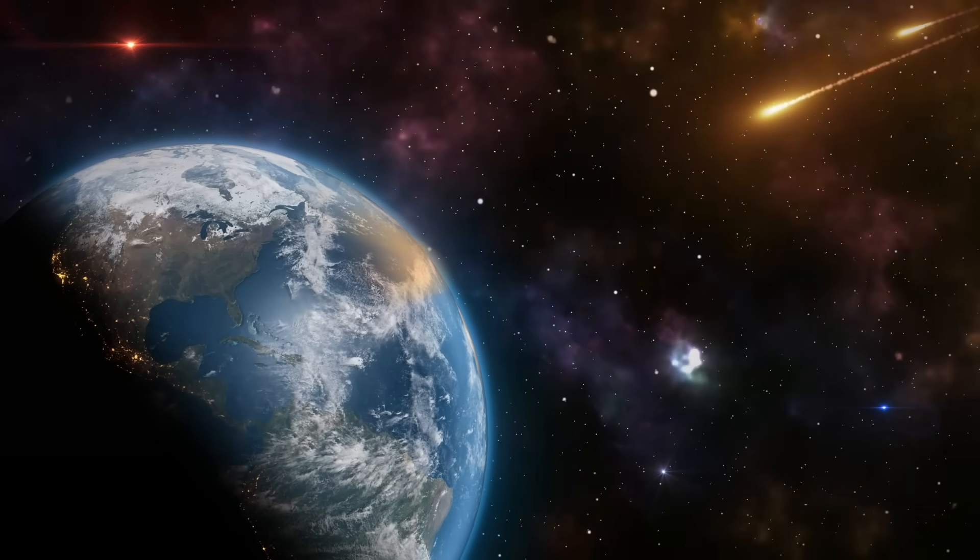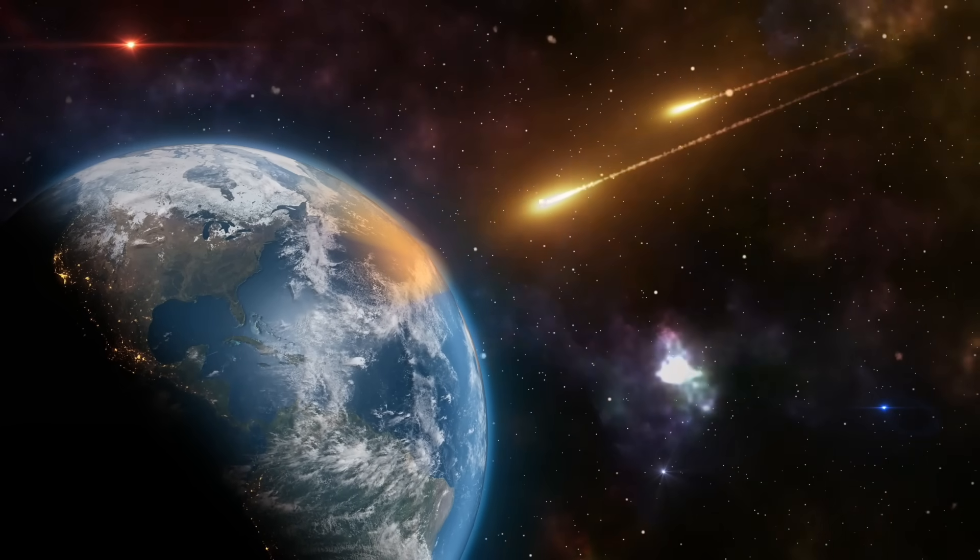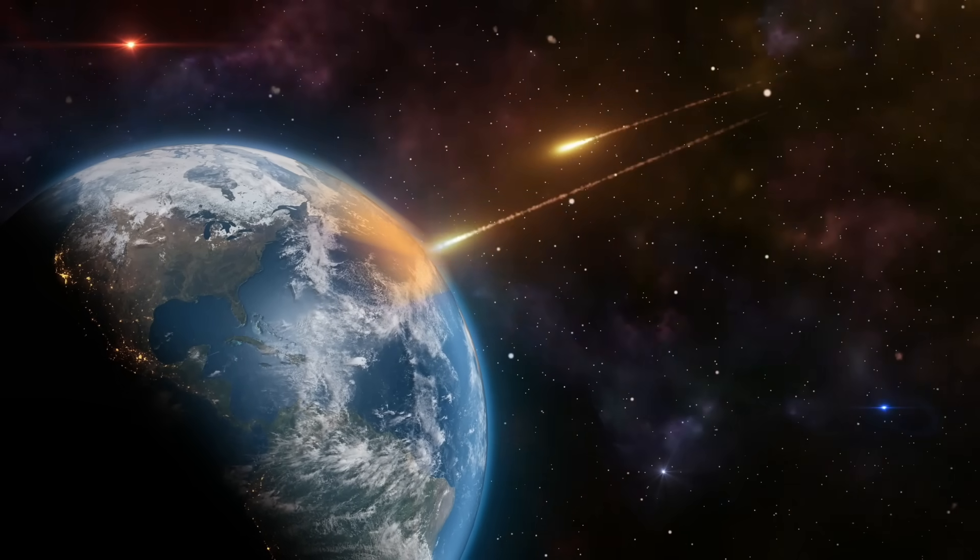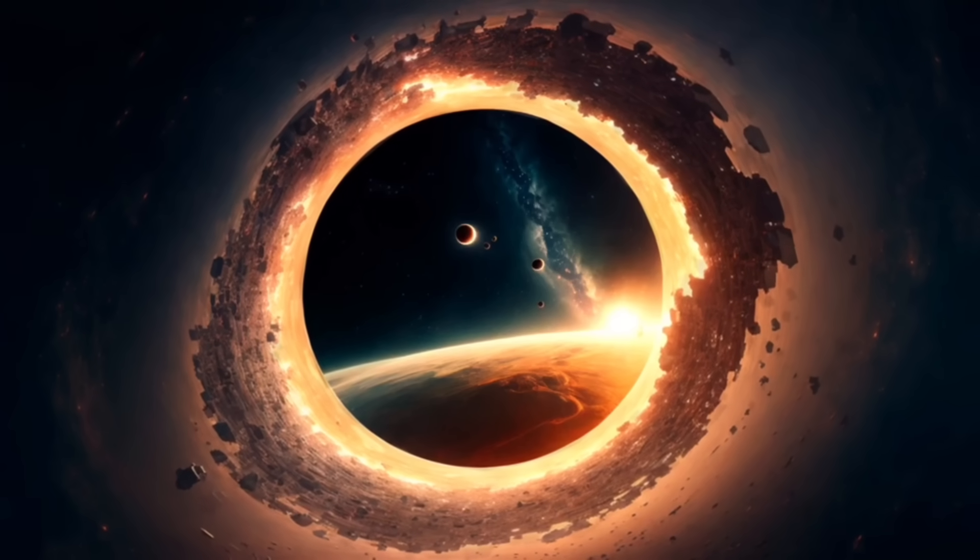The sun rotates about every 27 days, so this active region traveled around the backside and has now returned, bigger and more active than before.